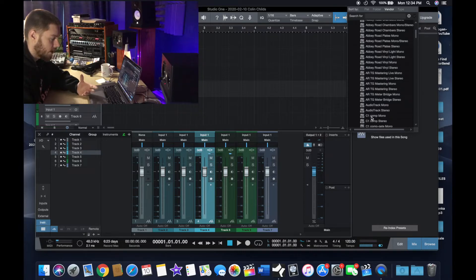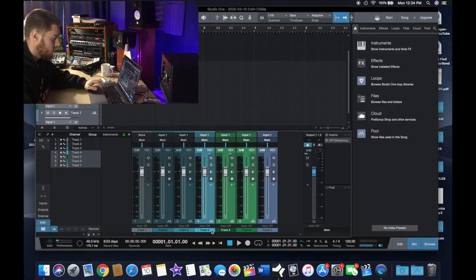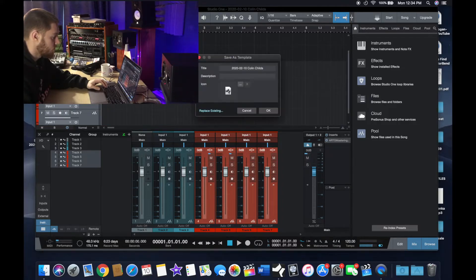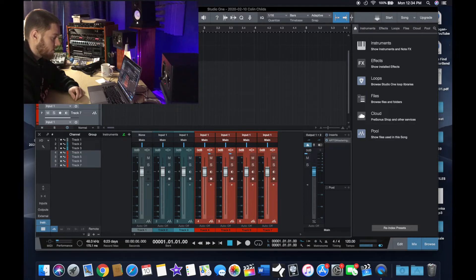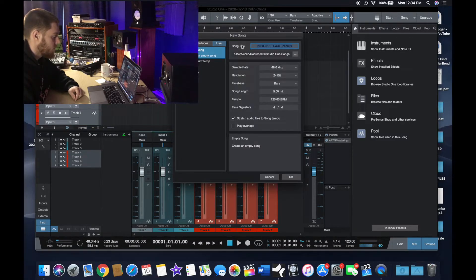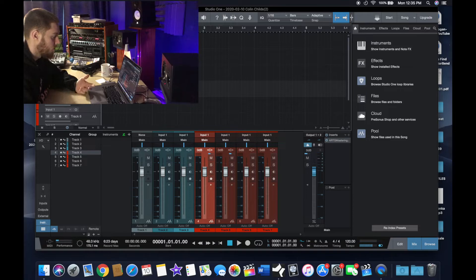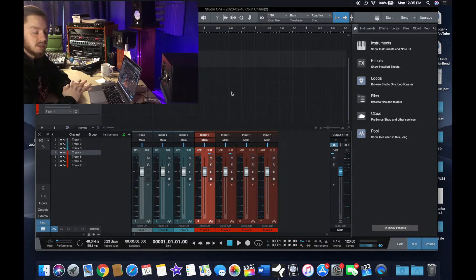You can throw stuff on the master track too — for instance I use the Abbey Road mastering chain, so I'll throw that on there as an example. You can even color code the tracks. Then all you do is go to File, Save as Template, name it — say 'example' — add a picture or description if you want, and hit OK. Then when you pull up a new song, go to User and there it is. That template loads with all the tracks, the mastering chain, and the plugins already in place.